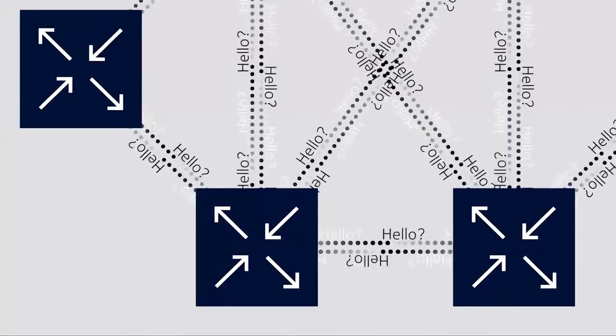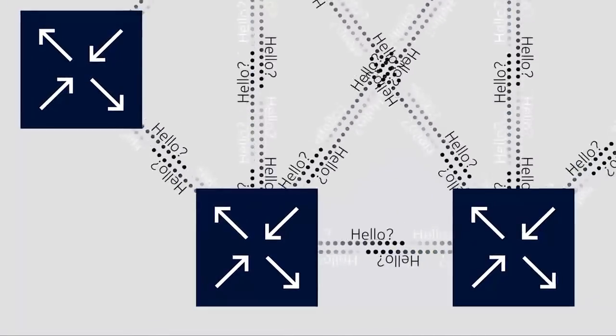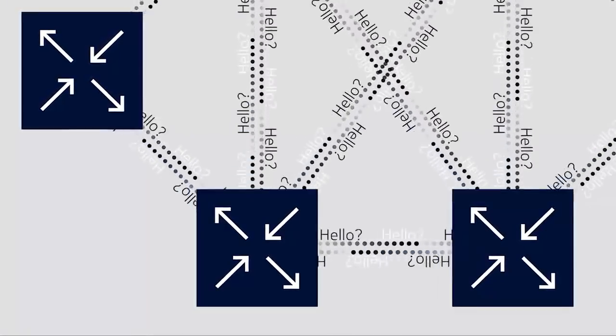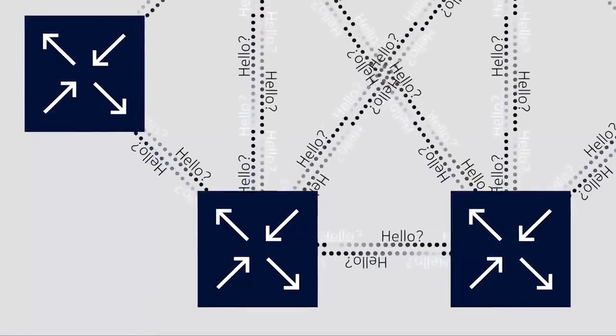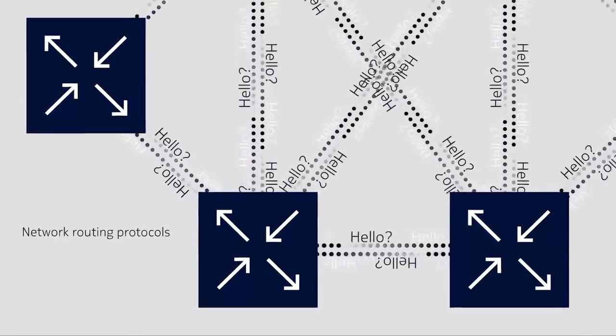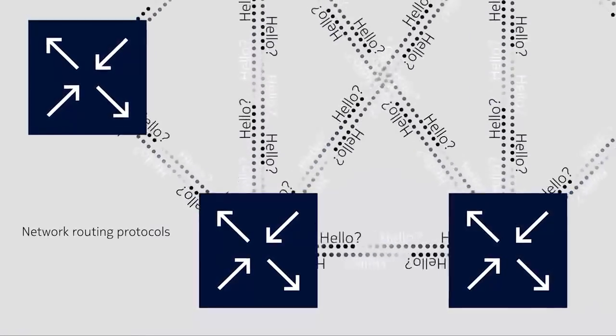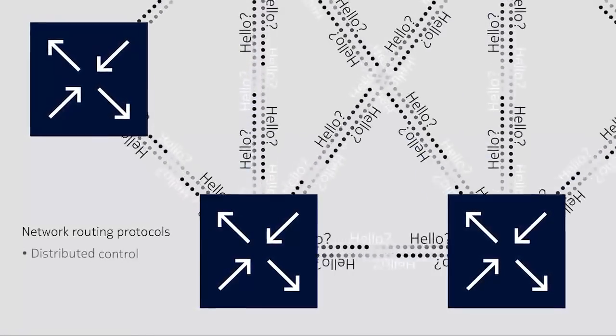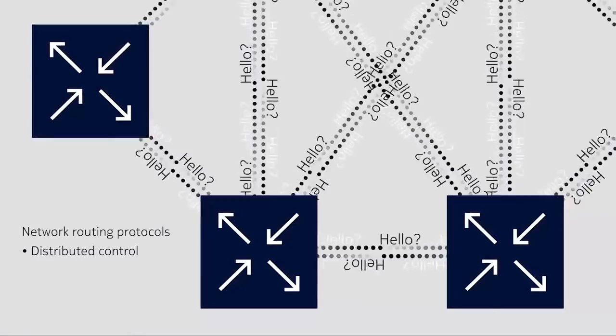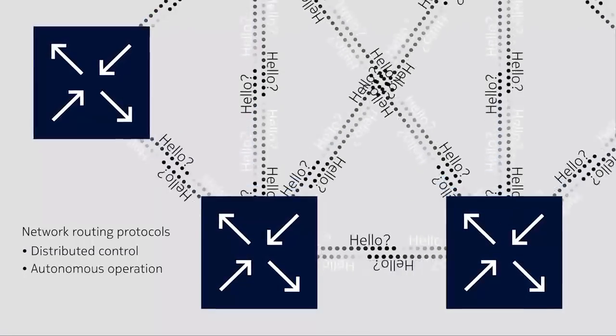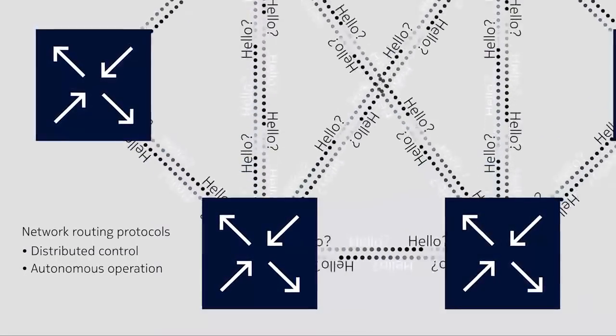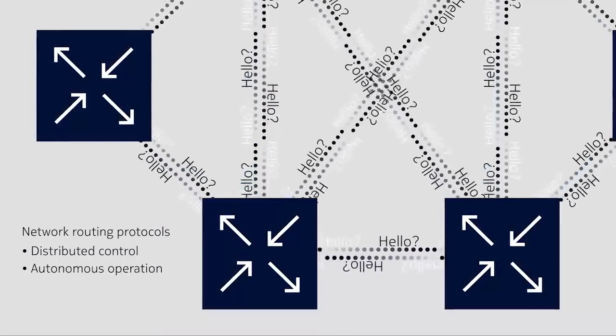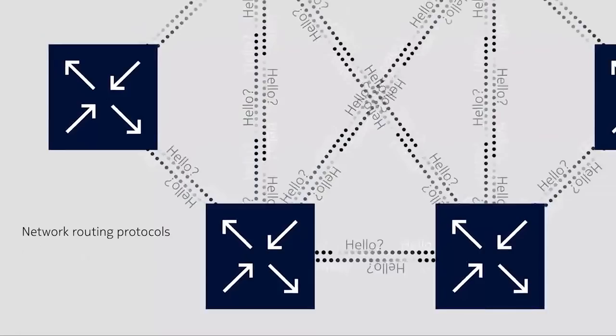IP traffic must be routed efficiently to optimize returns on network investments. But controlling IP routing is challenging because of the distributed nature and autonomous operation of network routing protocols.